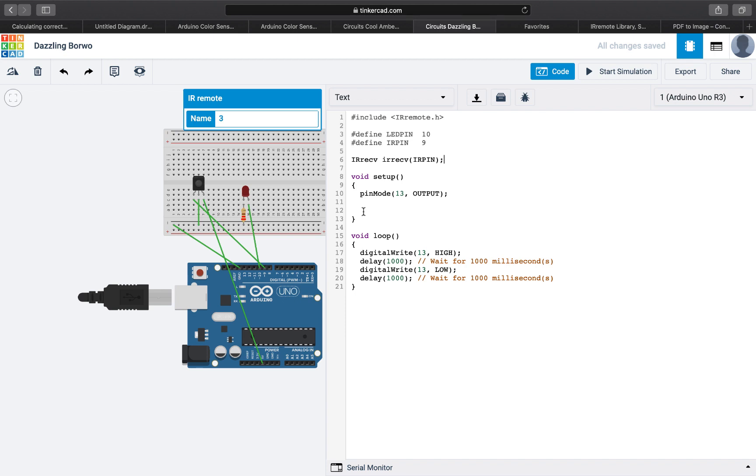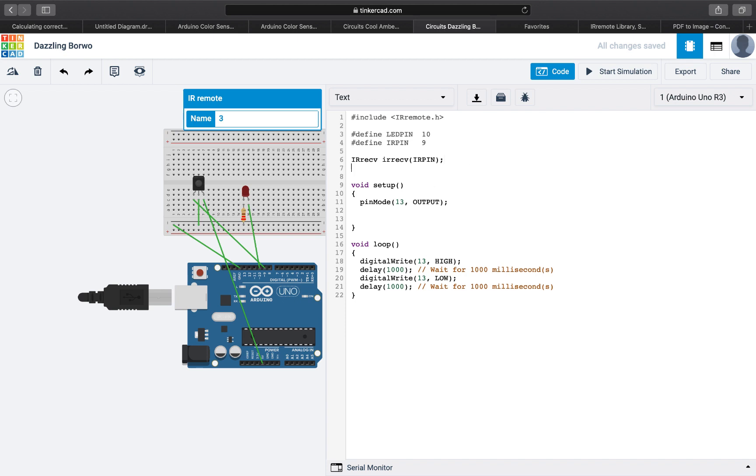Now inside, another thing we need to do is use another structure from the library which is called decode results. This basically will decode the result for us that we are reading from the sensor so we don't have to worry about that part. We will call it results.